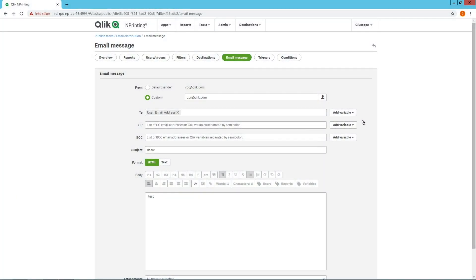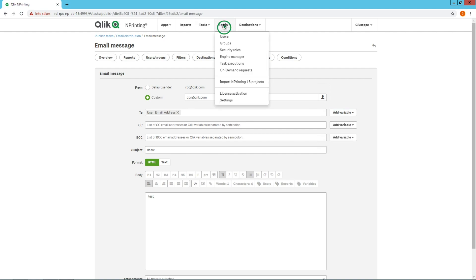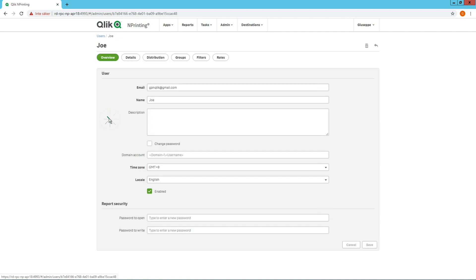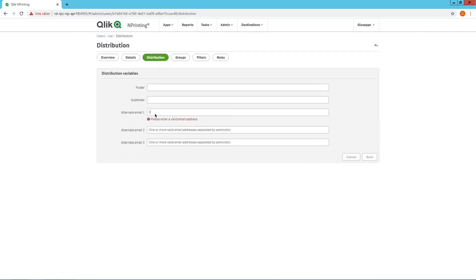Starting from the April 2020 release, you can add alternate emails and variables in click-and-printing email messages in the To, CC, and BCC fields. The user email and user alternate emails are defined in the user profile. From the user page, select Distribution and insert the alternate email.